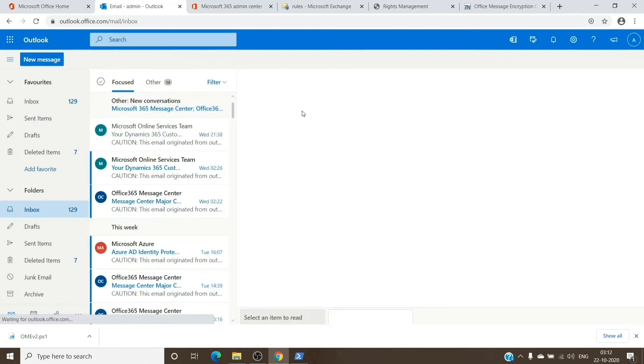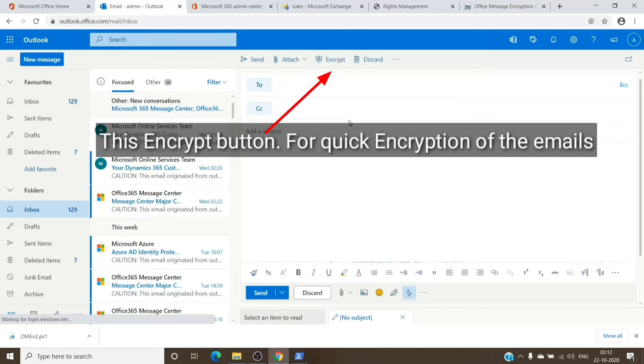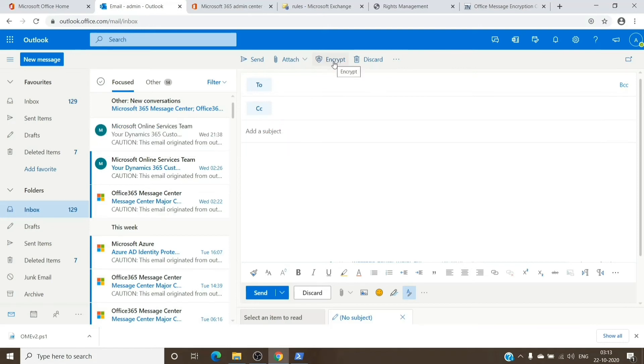I have the encryption enabled for a while on the tenant, so that is the reason you can see we have the Encrypt button here. If you have assigned it to the user just now, it might take some time for the Encrypt button to show up.